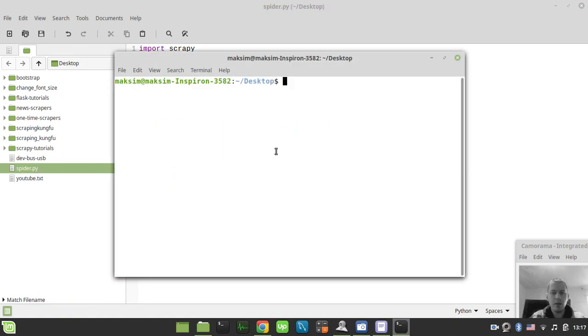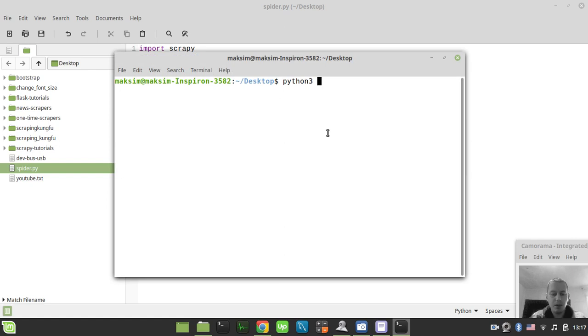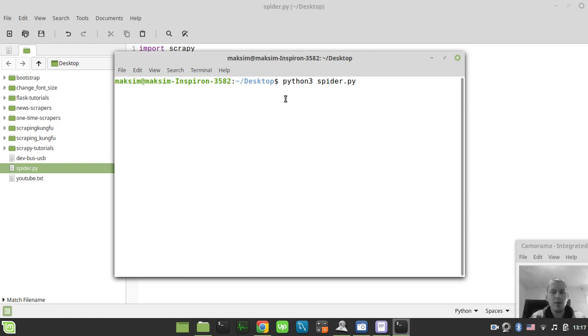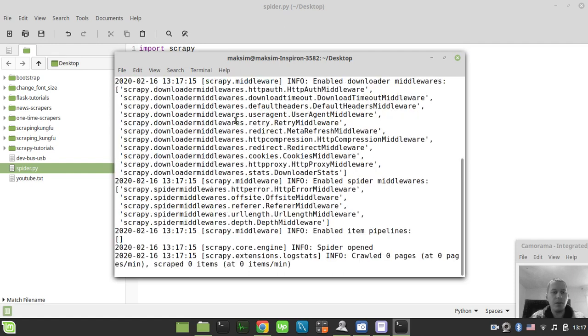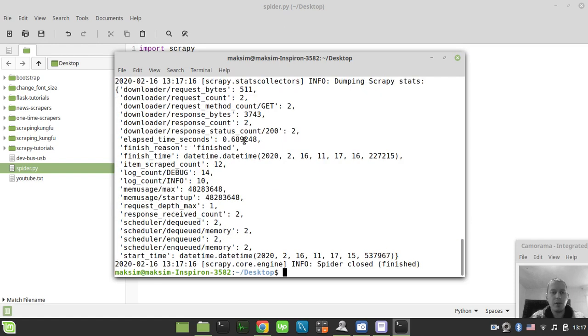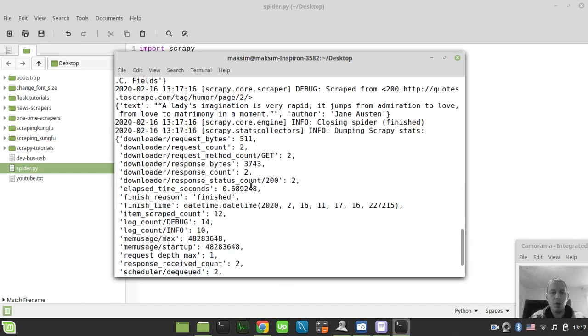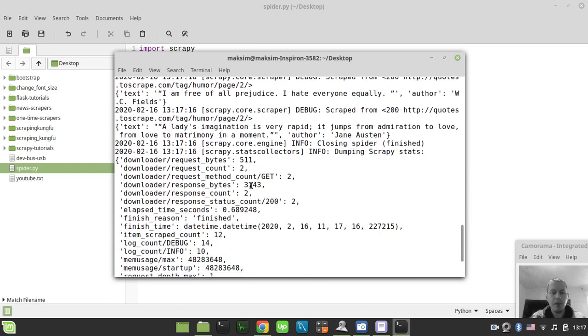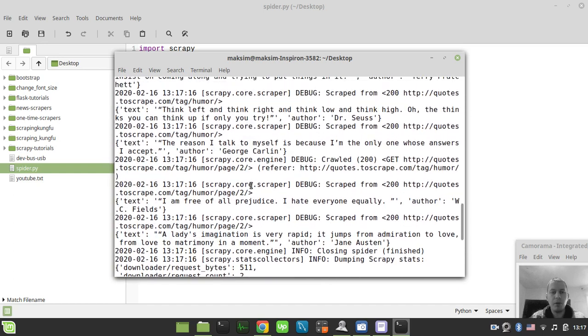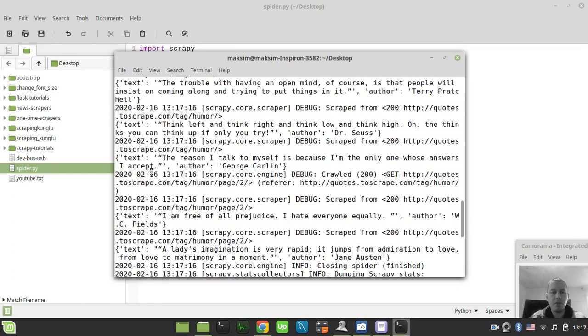Here, I'll type python3—you can use python if you only have that. So python3 spider.py, and we get the same result. Scrapy has been invoked and processed everything, extracting the data.